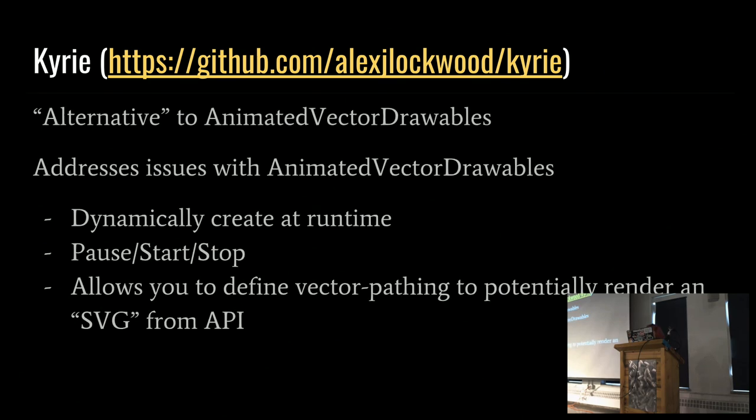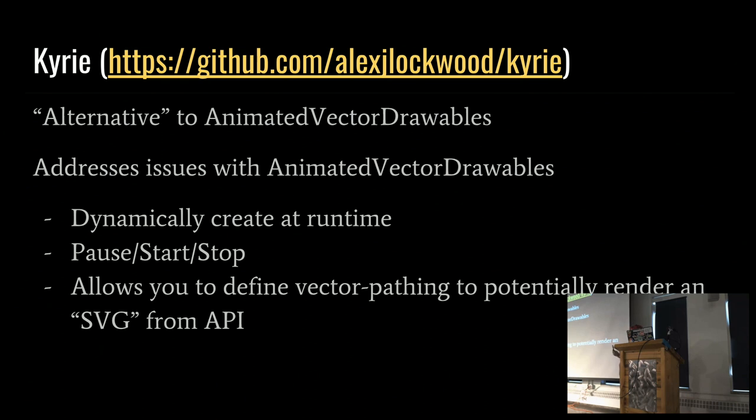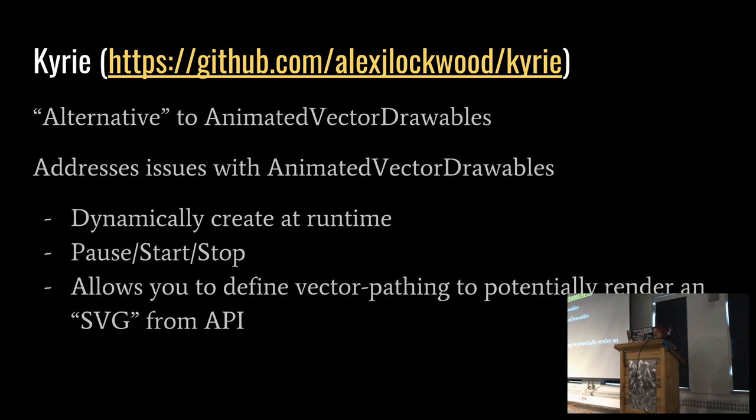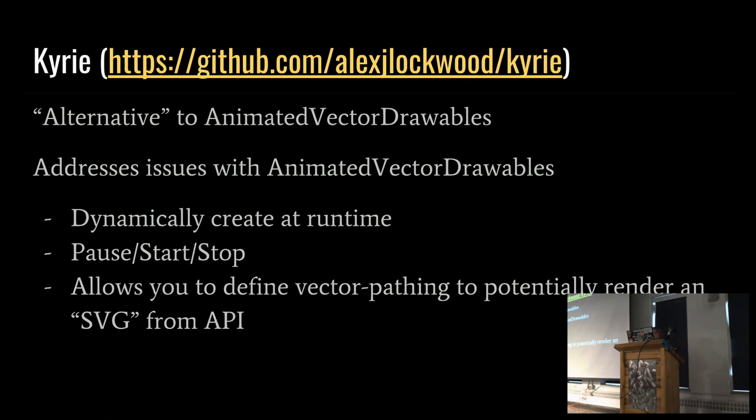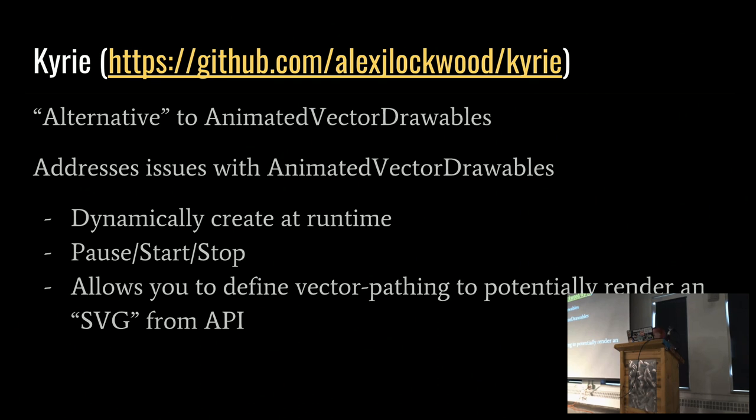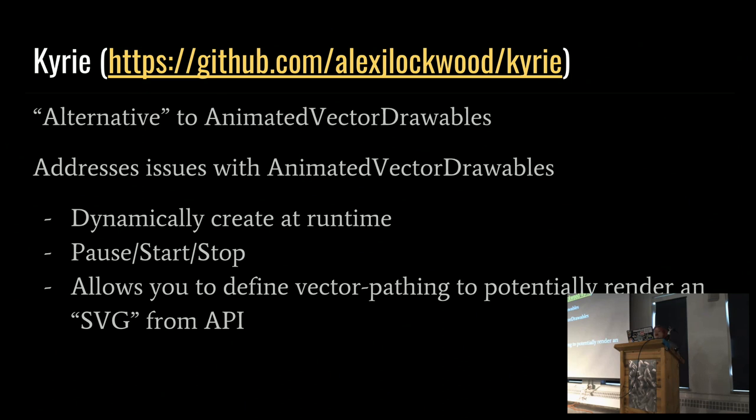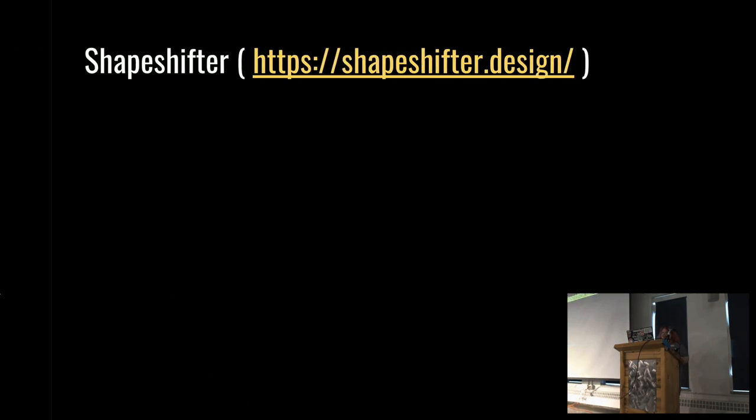Kyrie, so this is a relatively new one. It started around March of this year. I'm putting alternative in quotations here because animated vector drawables, it's actually using a subset of vector drawables and animated vector drawables to accomplish this. But basically it addresses some major issues that you might have come across with animated vector drawables. Basically, you can dynamically create a vector drawable at runtime, which is amazing, and animated vector drawables. And you can actually declare things about that animation programmatically.